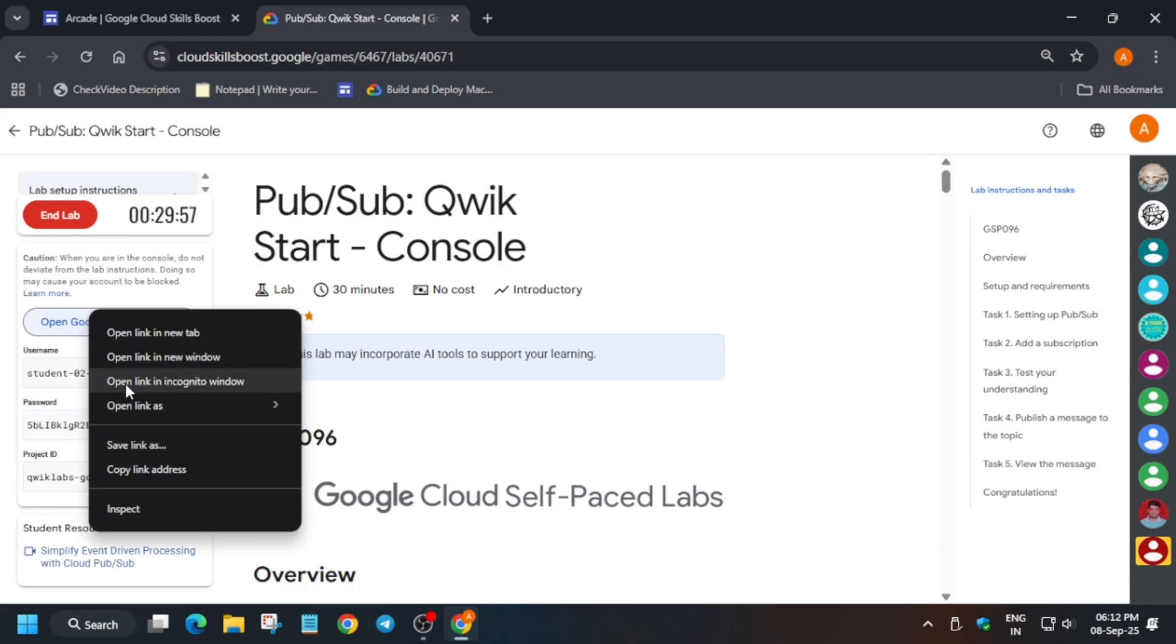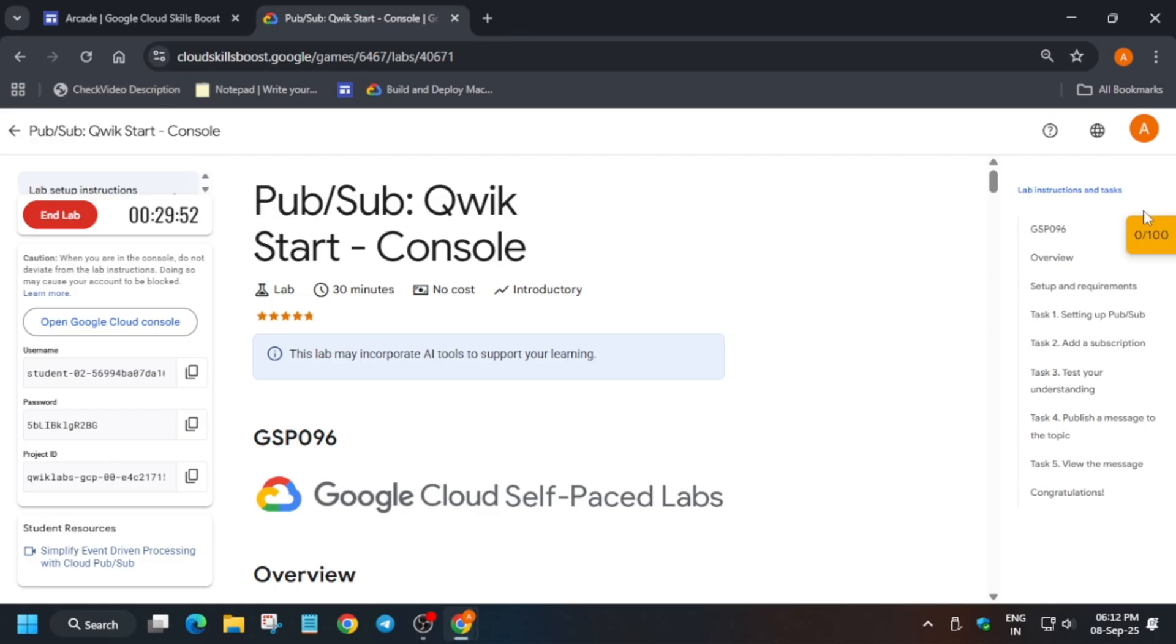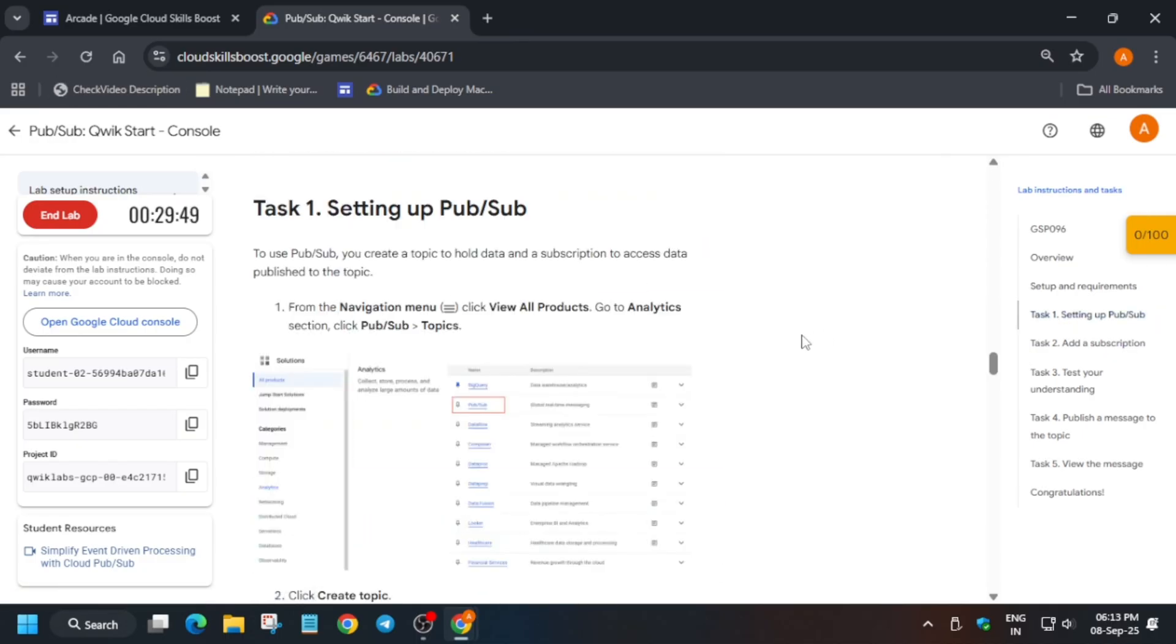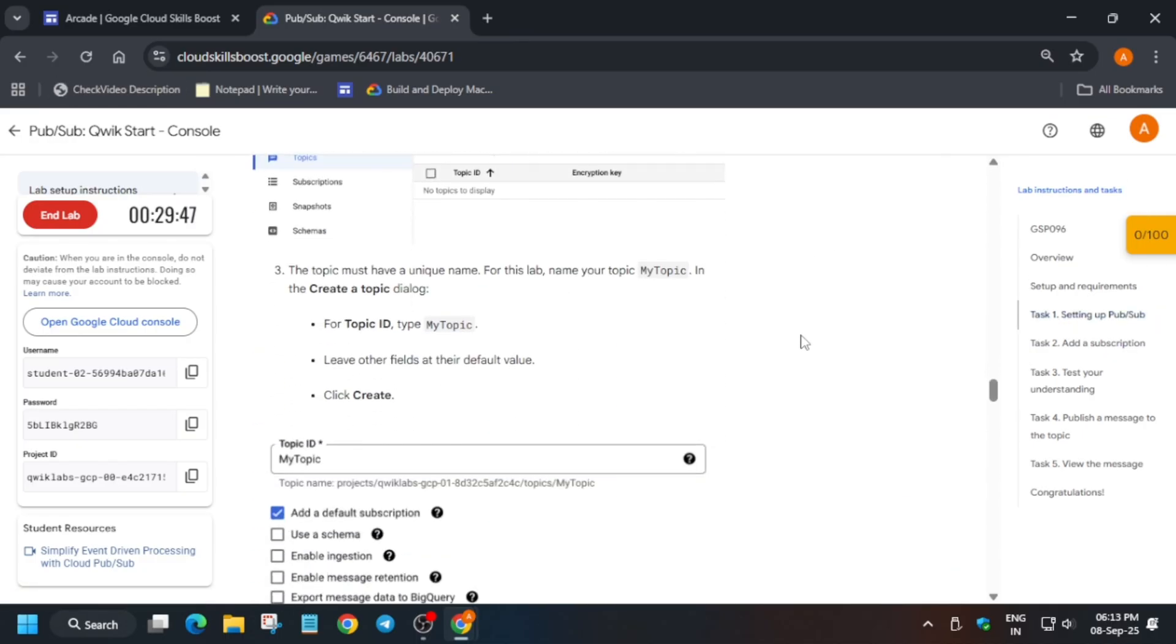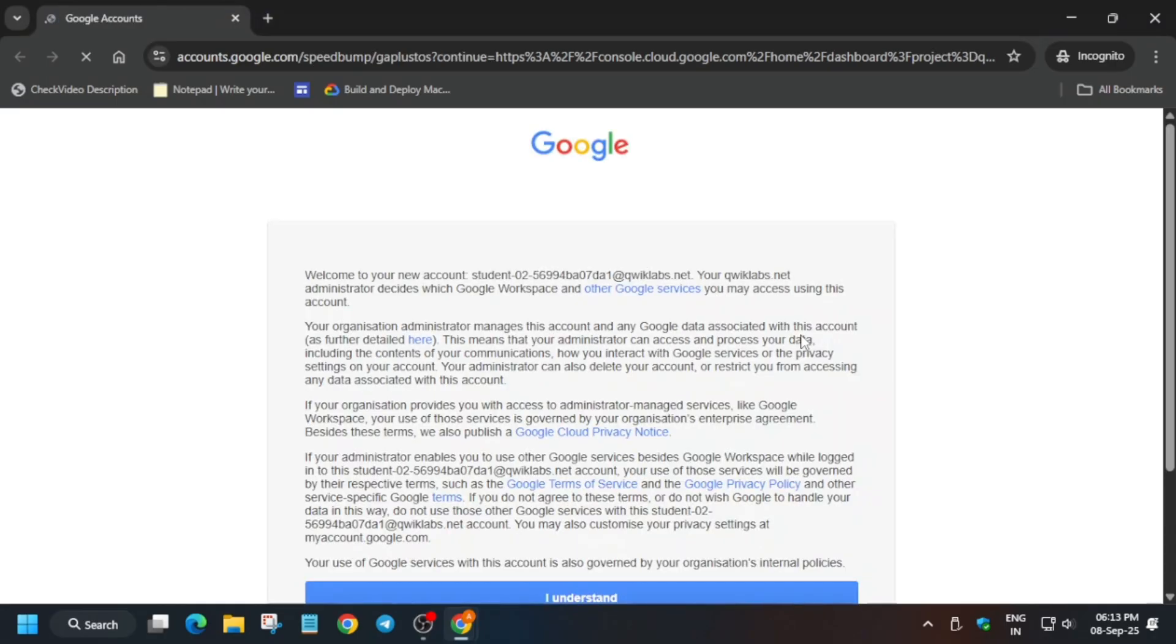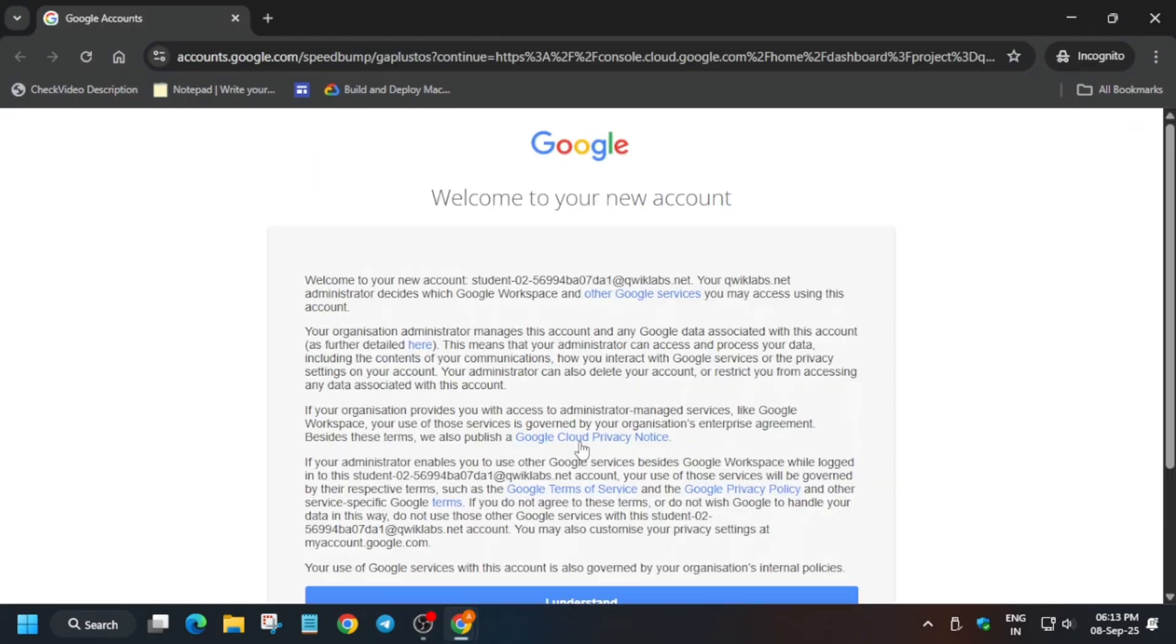Hello guys, welcome back to the channel. First of all, click on Start Lab and open the console in an incognito window. If you get any kind of pop-up, just click on I Agree and then click Agree and Continue. Now here, basically we have to create a Pub/Sub topic and subscription, so for that come over here.